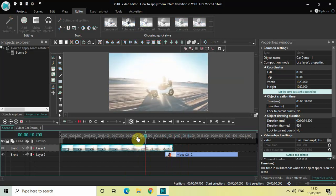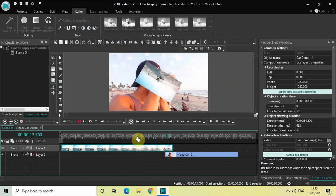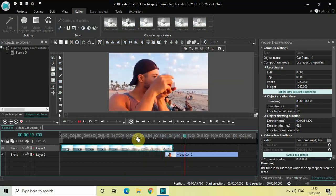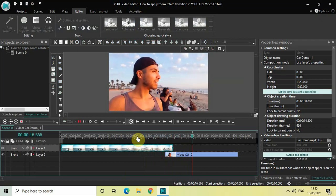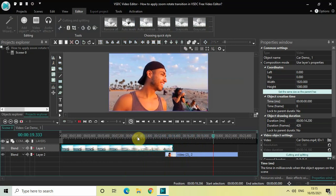So this is how, by combining the zoom effect and the rotate effect, you can create a zoom rotate transition in VSDC Free Video Editor. Let me know your thoughts in the comments section below, like the video and subscribe to my YouTube channel. I'll see you again in the next video — till then, thanks for watching.